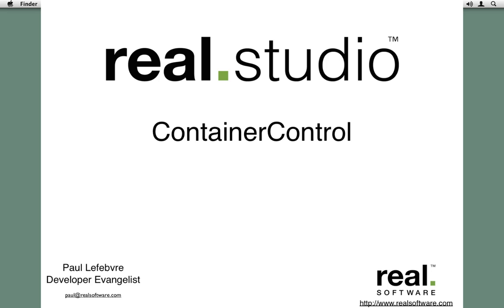Hello, I'm Paul LaFever, the Reel Software Developer Evangelist. In this video, I'm going to show you how to use a container control to create your own custom control that will alter the dialog button positions depending on the platform. So what do I mean by that?